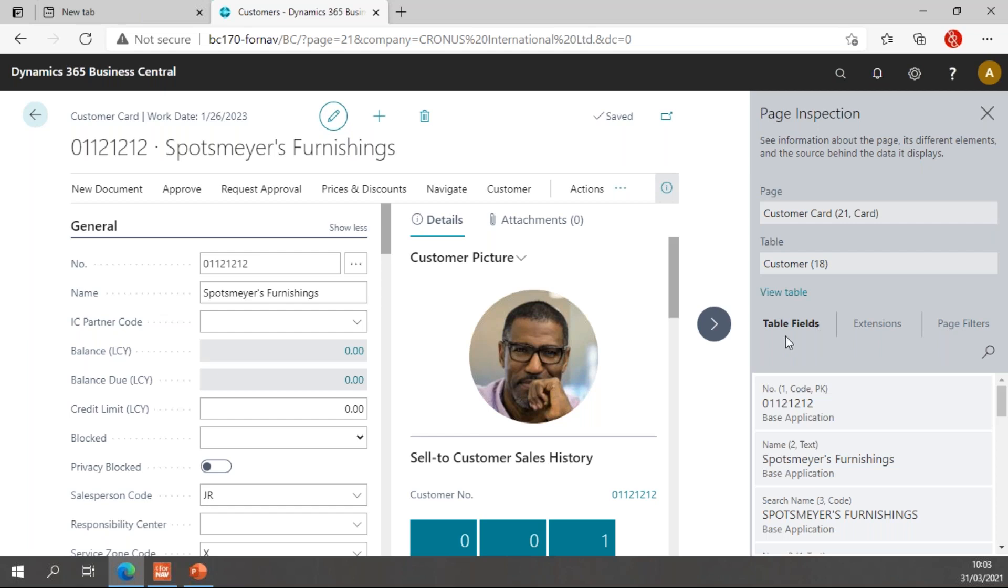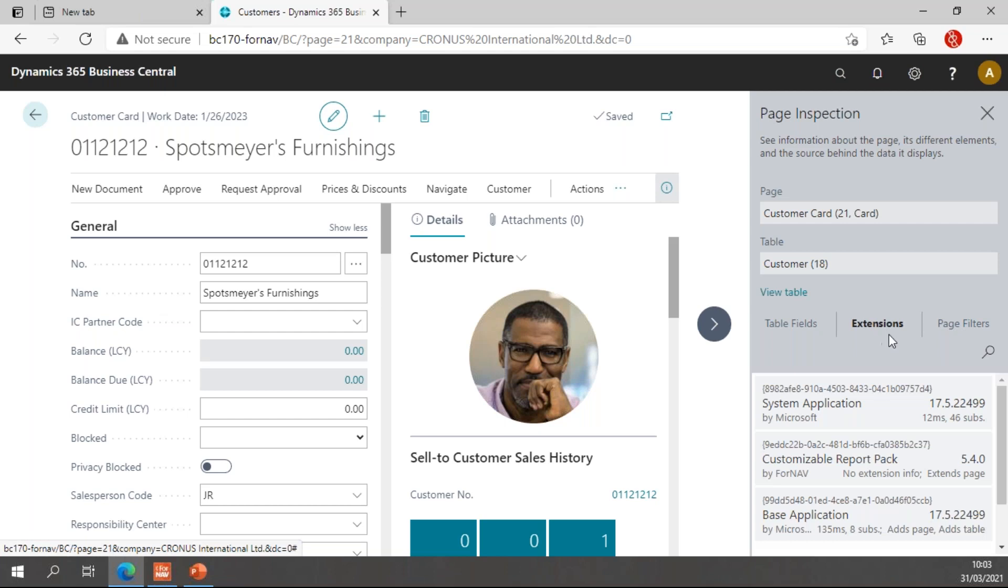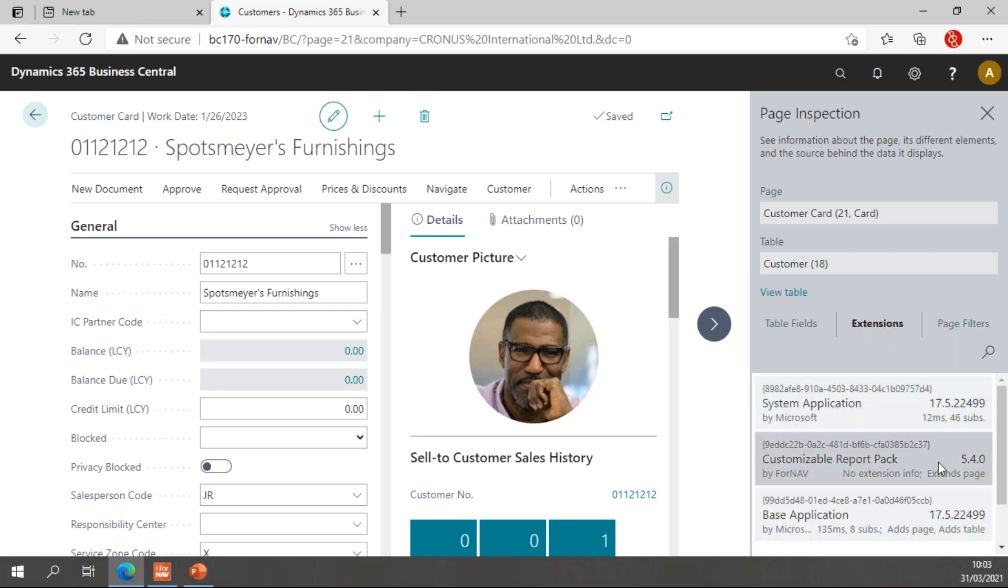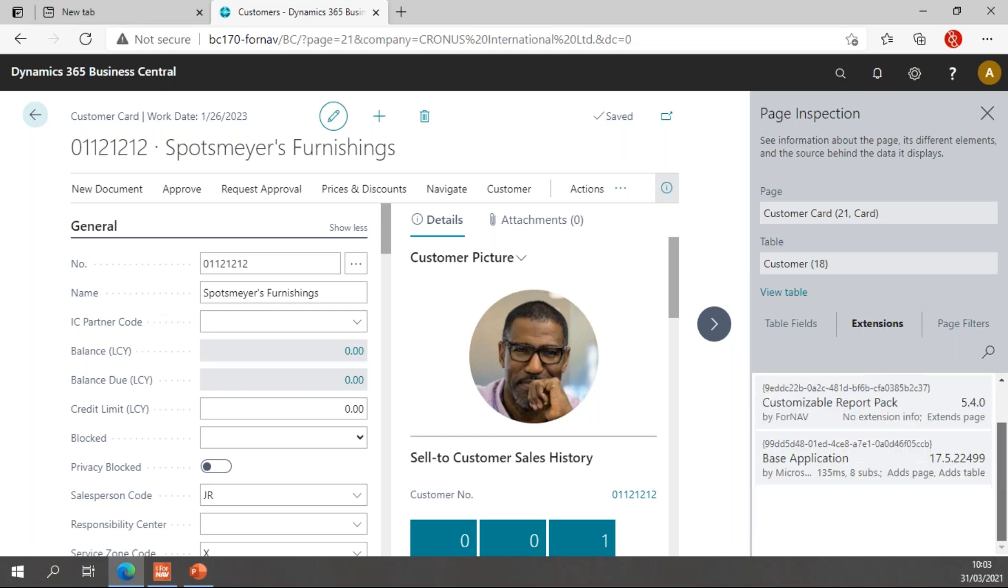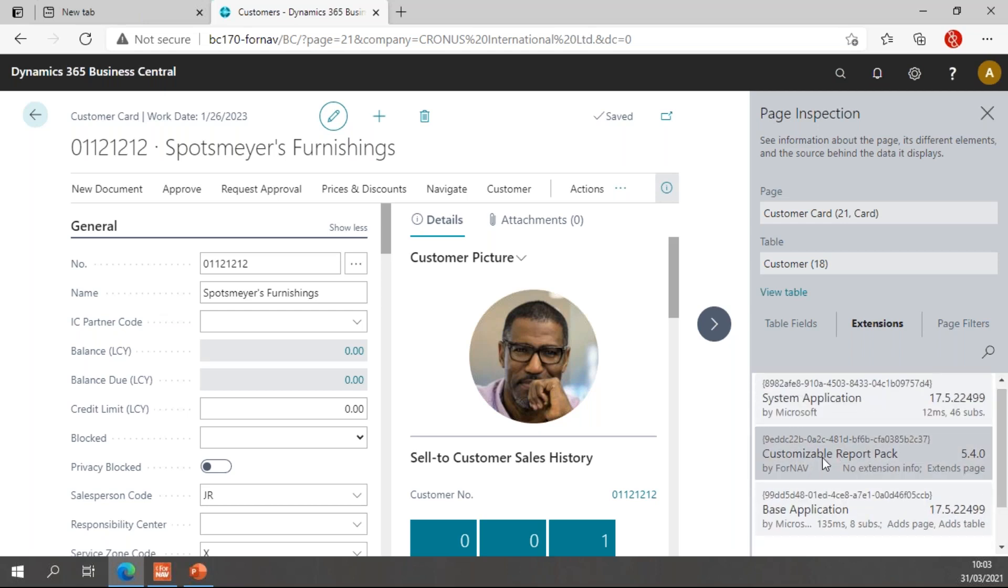In the page inspection, you can also see all your table fields, which we'll look at later. And we can also see which extensions we have enabled on this page. On this page we have just a system application and the base application and the Fornav report pack. This may be different in your system.